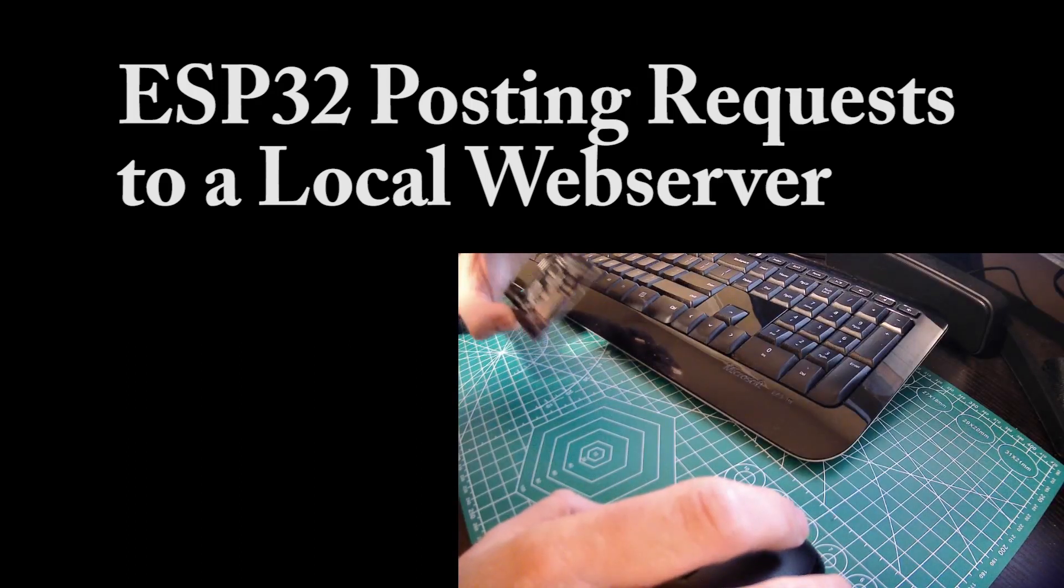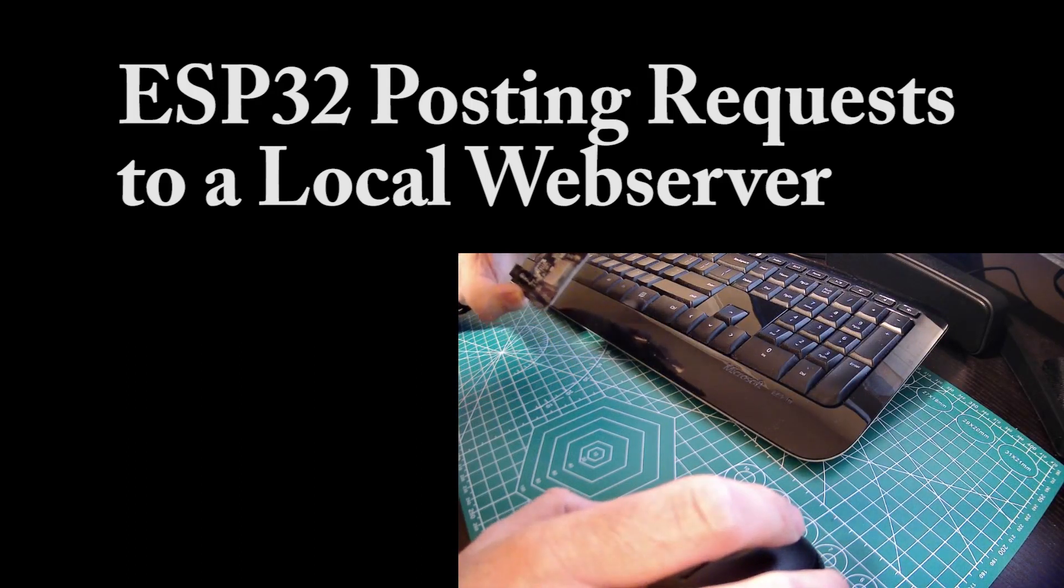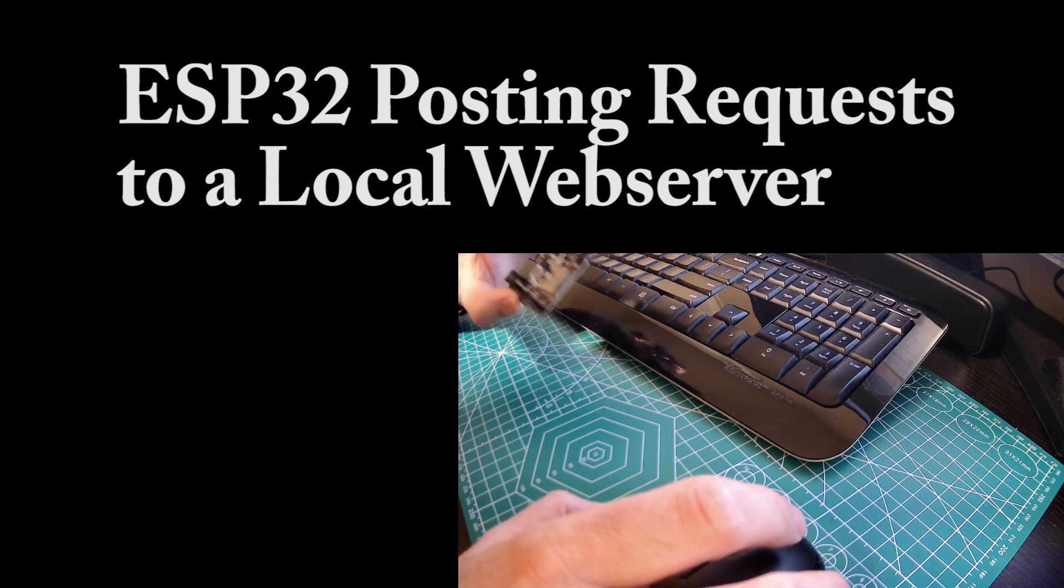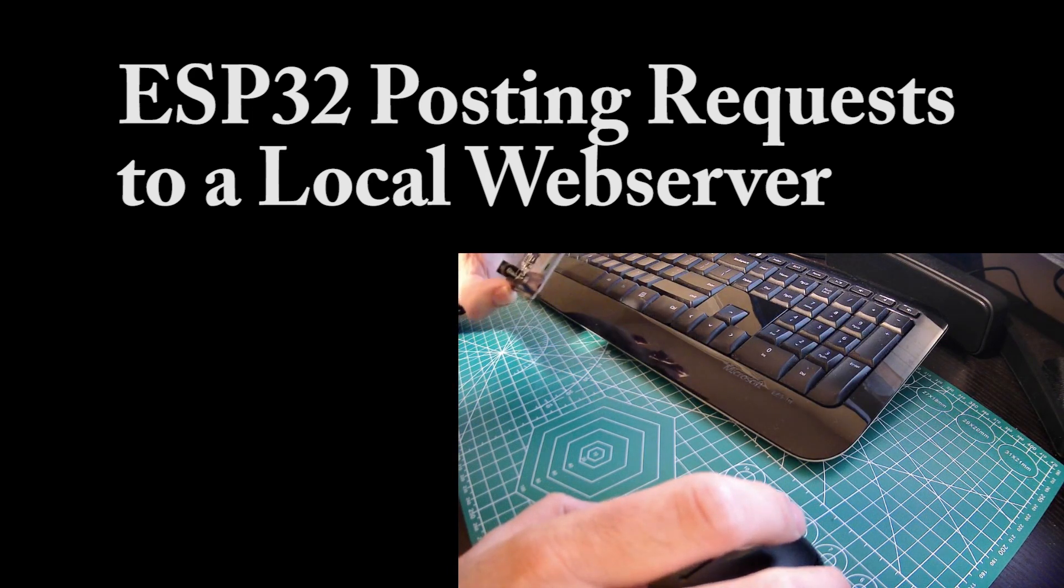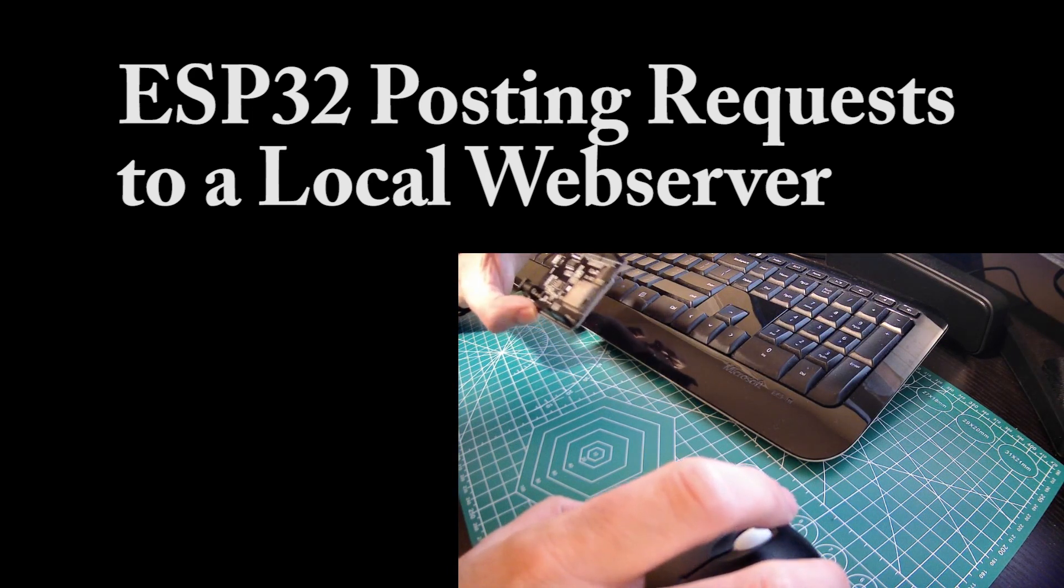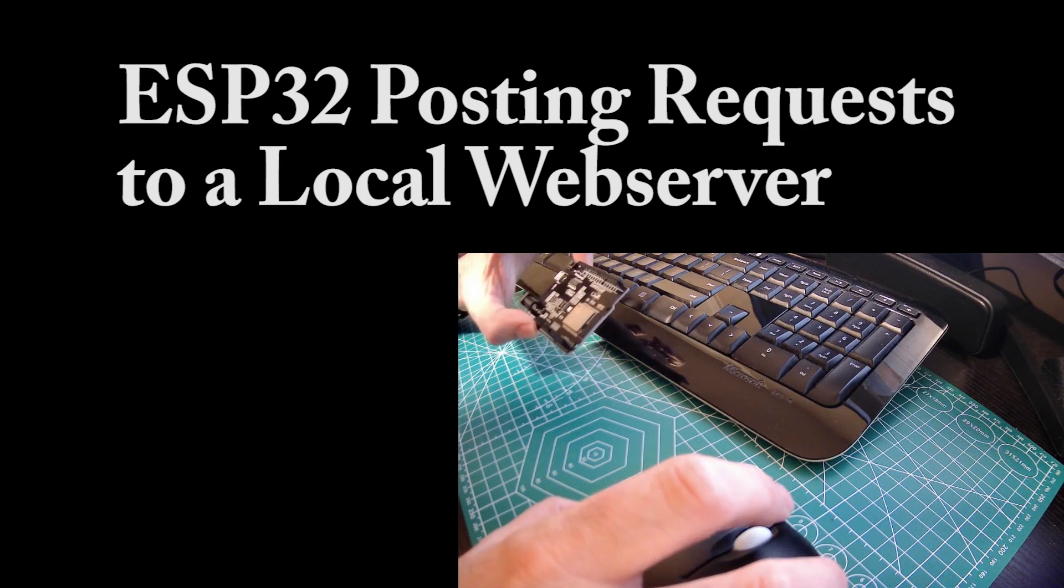Hi there. In this video, I'll be demonstrating how to get an ESP32 module to post an HTTP request to a server running on the same local Wi-Fi network and get responses.